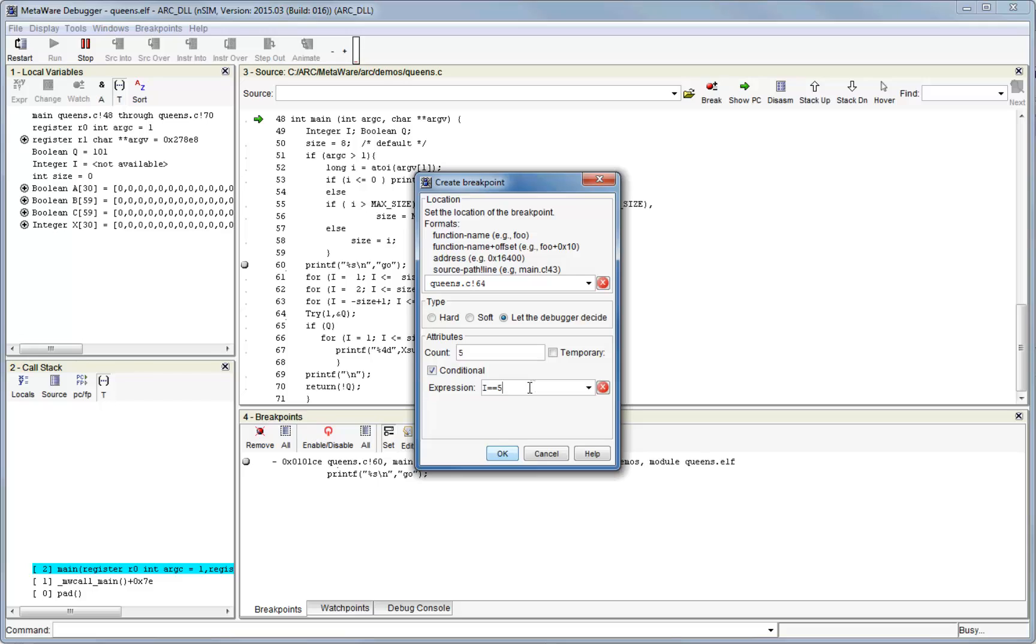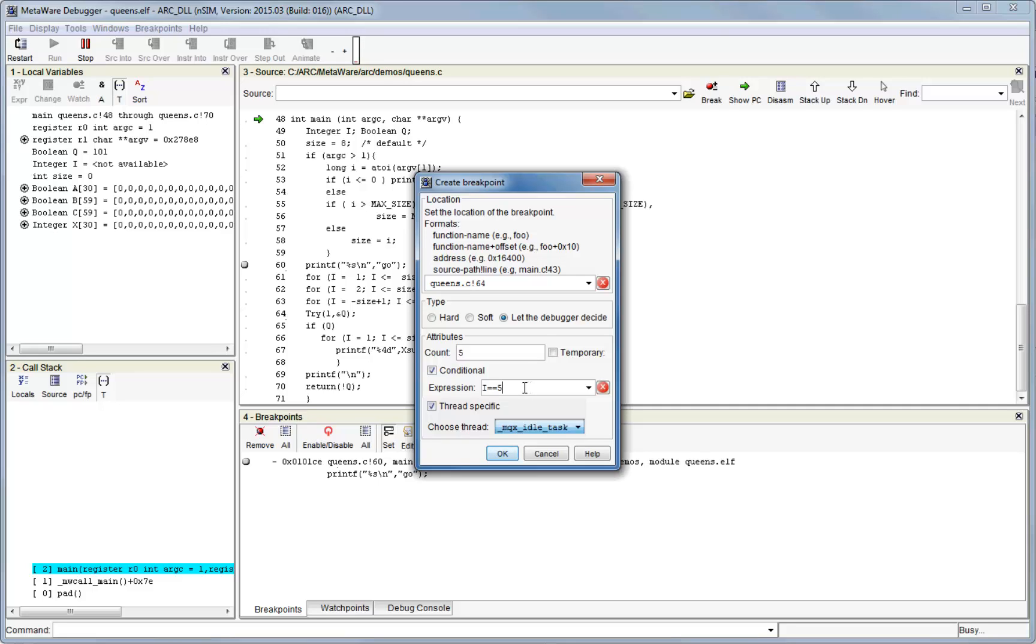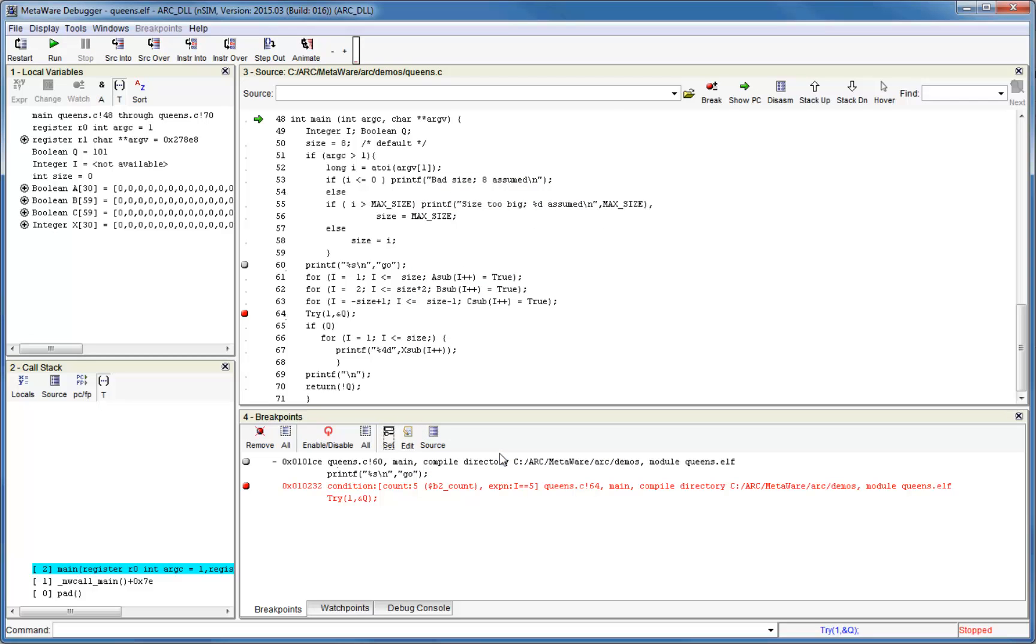If you are running an RTOS-based application and have enabled RTOS awareness in MDB during debugger startup, you will see an additional option in this dialog which allows you to make a breakpoint thread-specific. This means that if you insert a breakpoint into code which is called by more than one thread, then execution will only halt if the selected thread is active. Without using the thread-specific option, execution would stop regardless of which thread called it. Click OK to set the breakpoint.